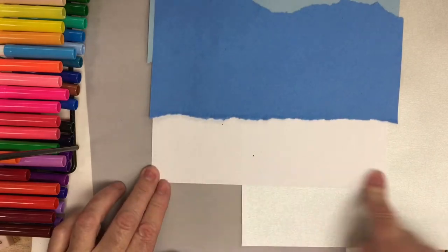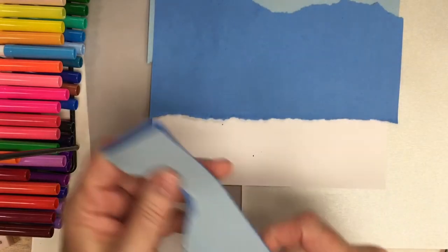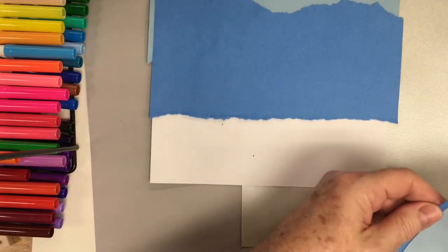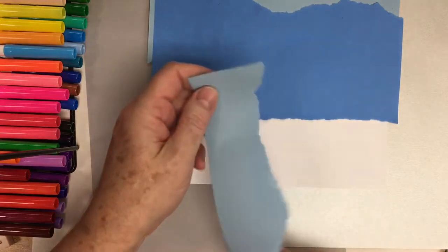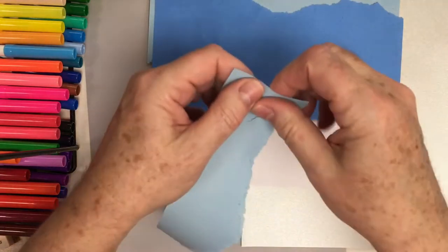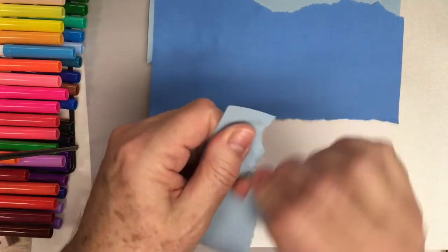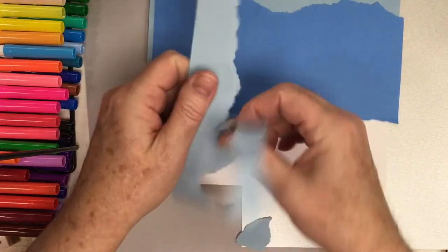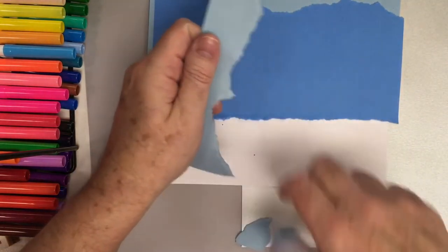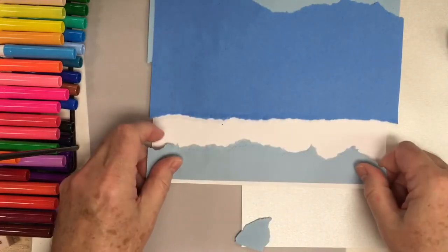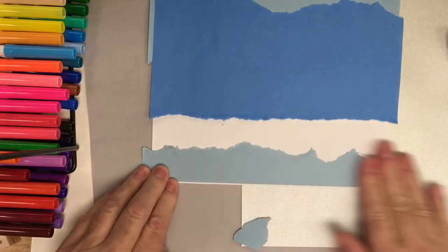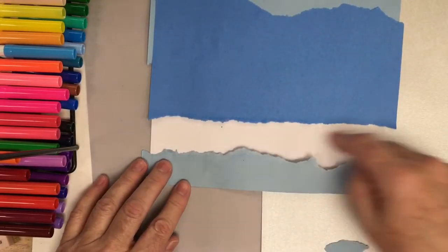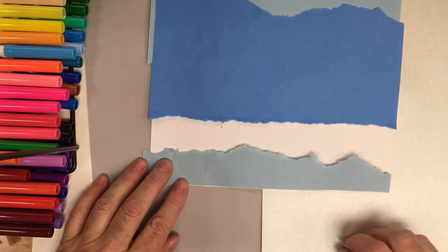There's the little snow drifts in the middle here. Now near the bottom of the page, I'm going to tear the lighter value. I don't want it to be as hilly, so I'm just tearing a skinny strip of this to glue down here.